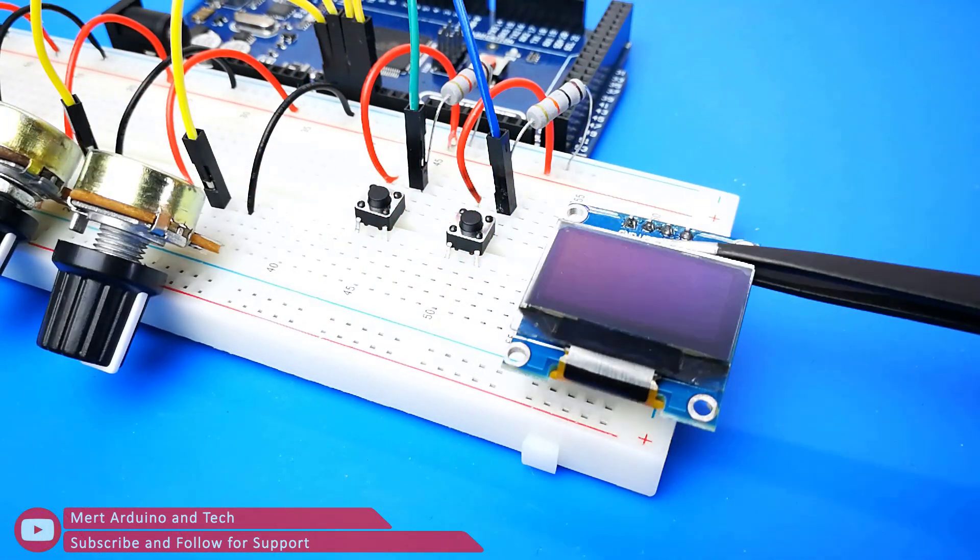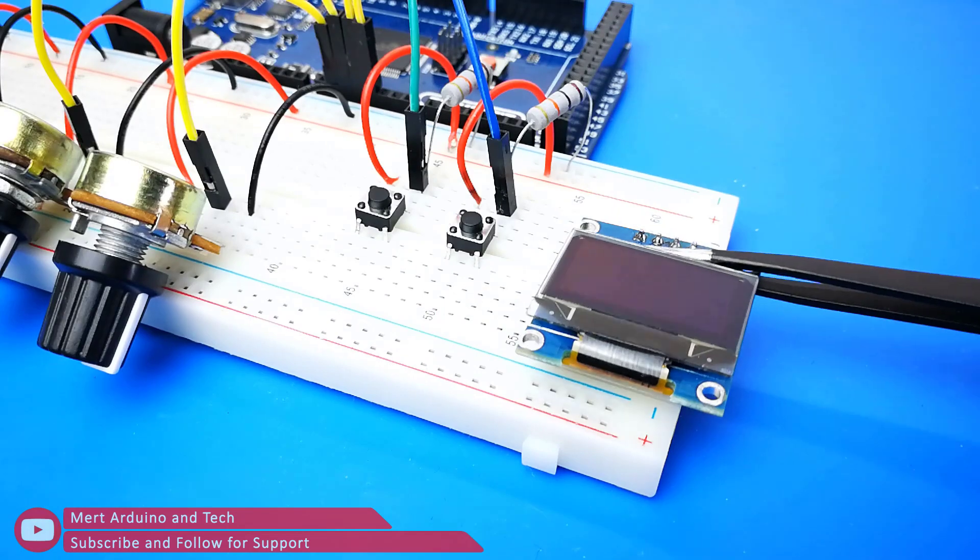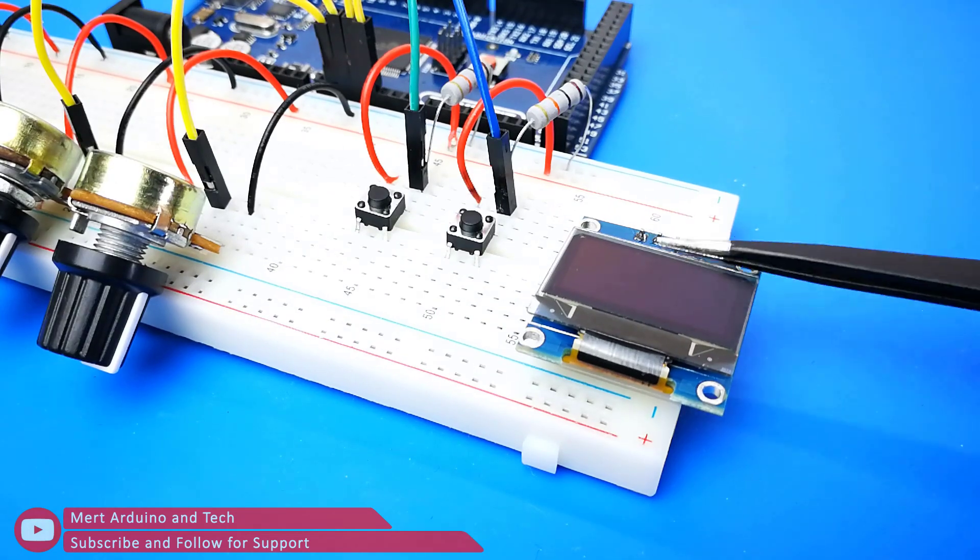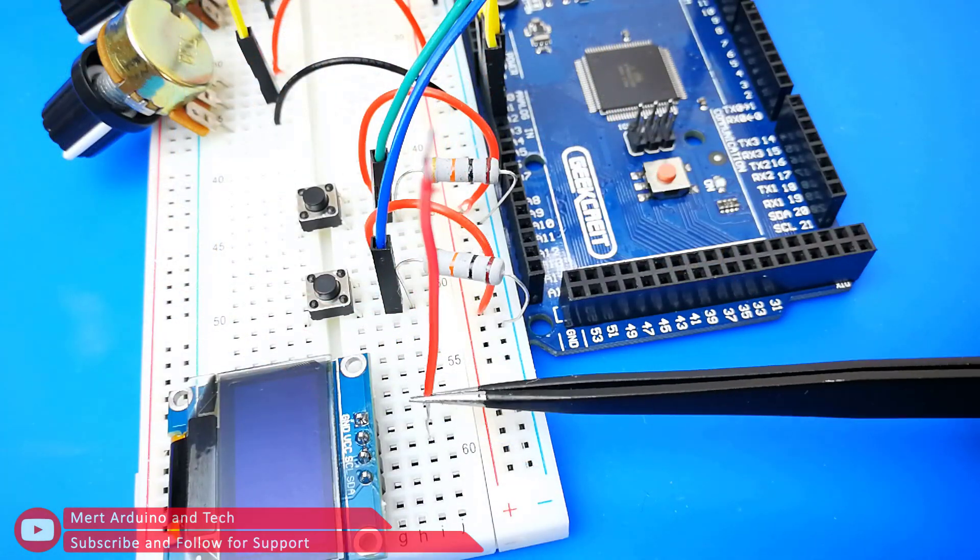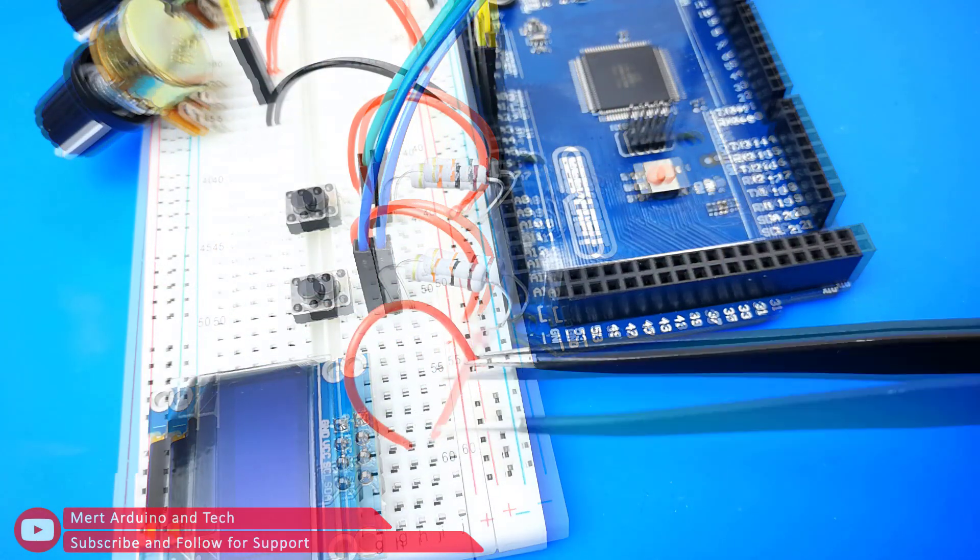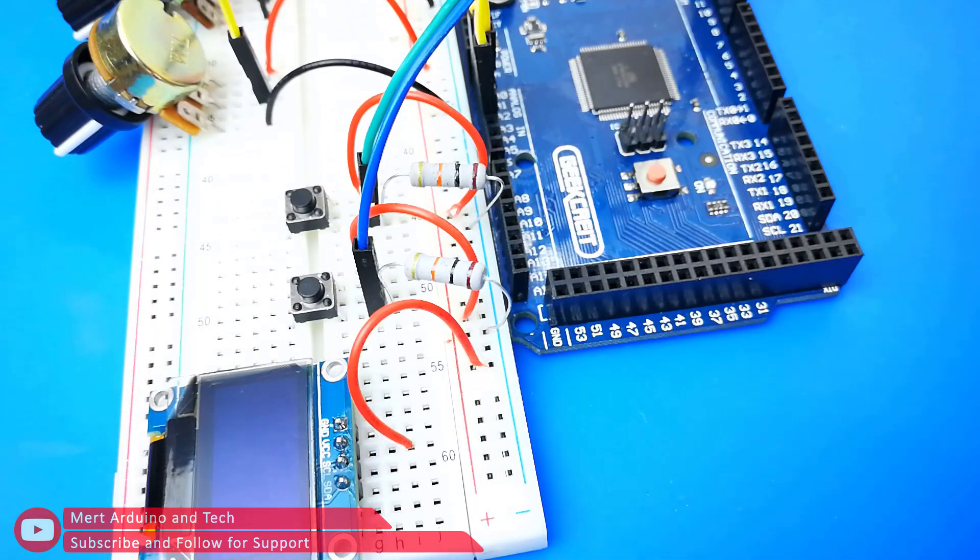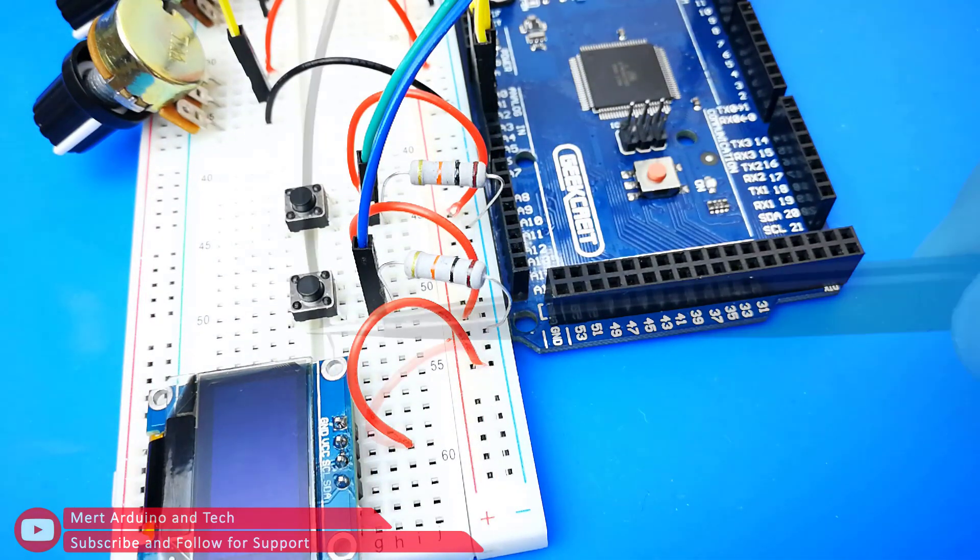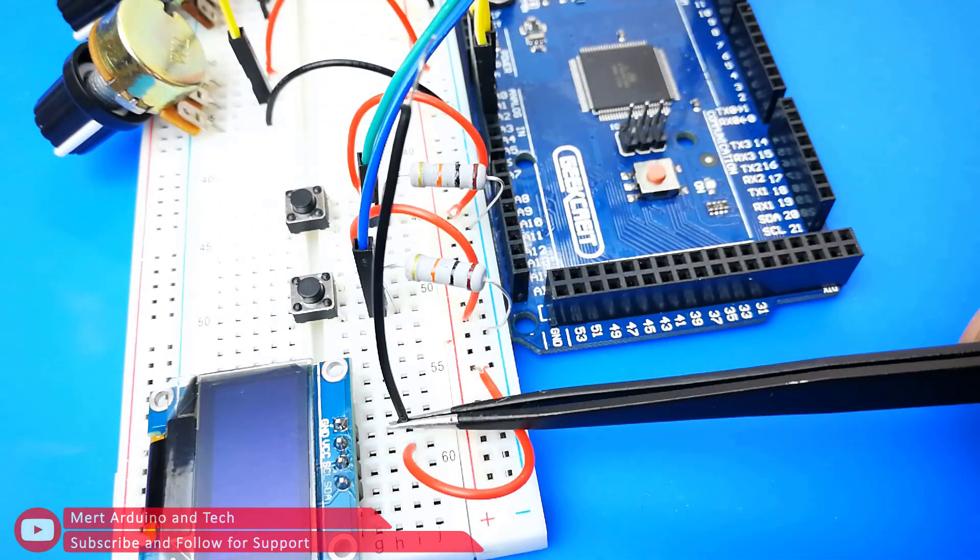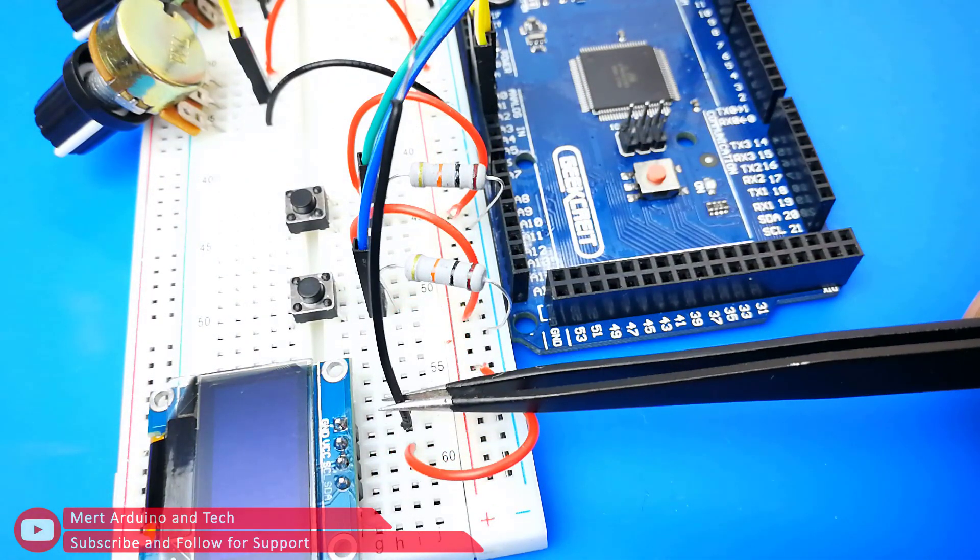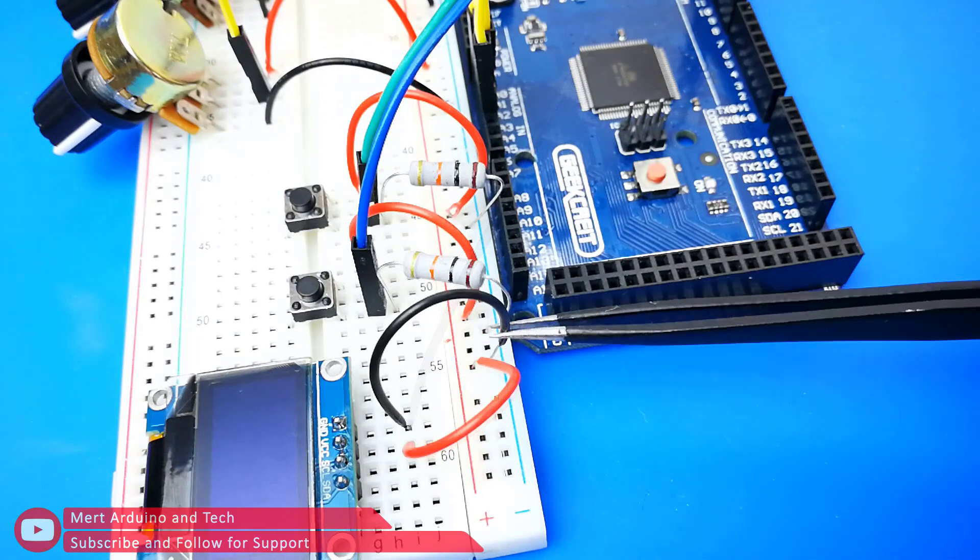Attach the OLED display onto breadboard. The OLED display VCC connect to the VCC input of the breadboard. GND connect to the GND input of the breadboard.